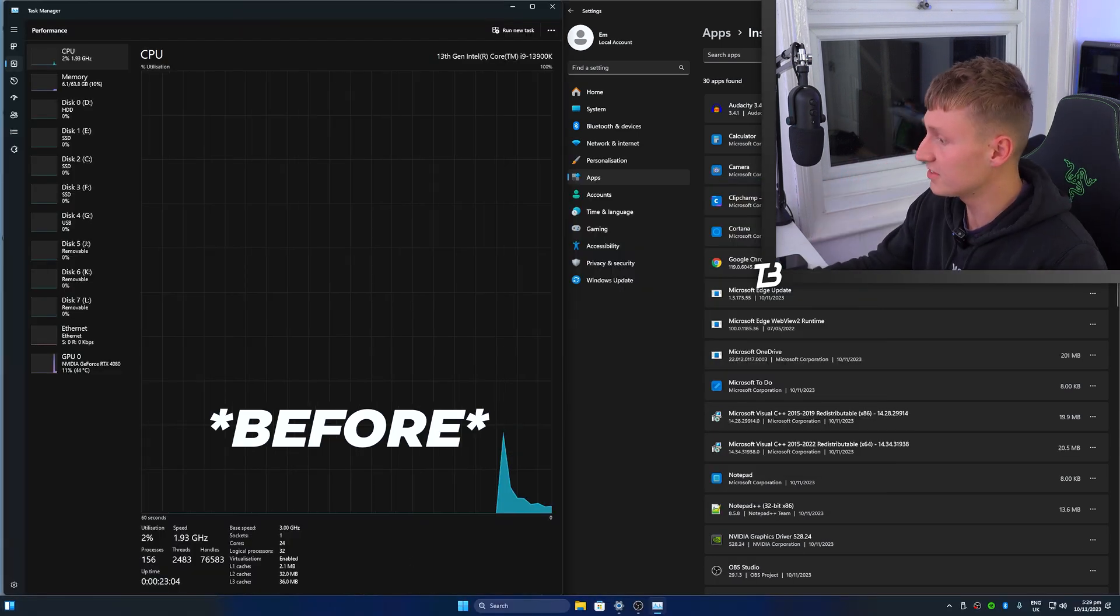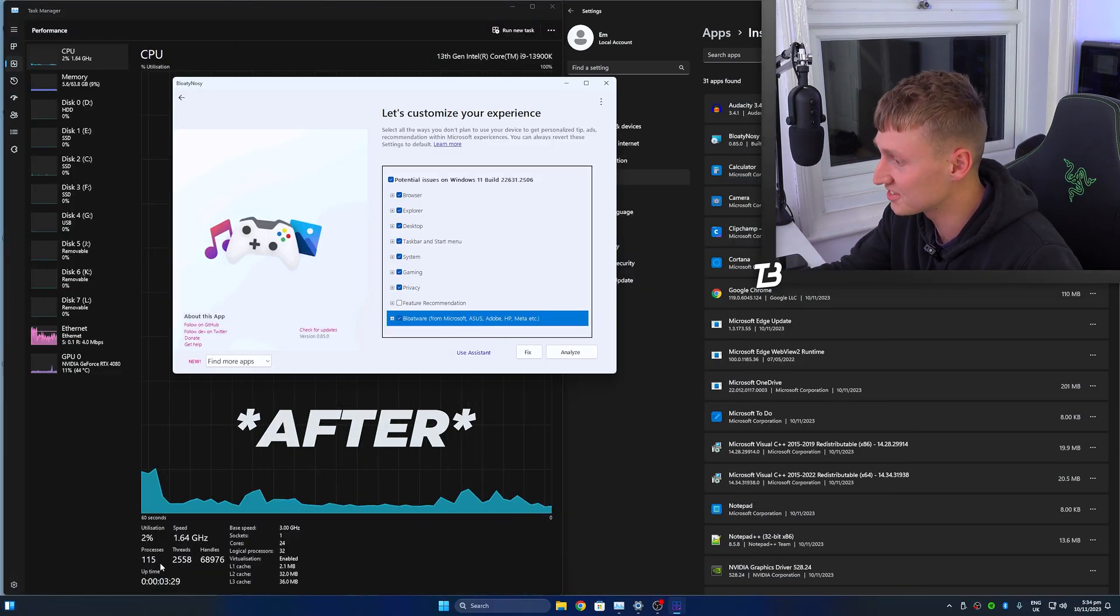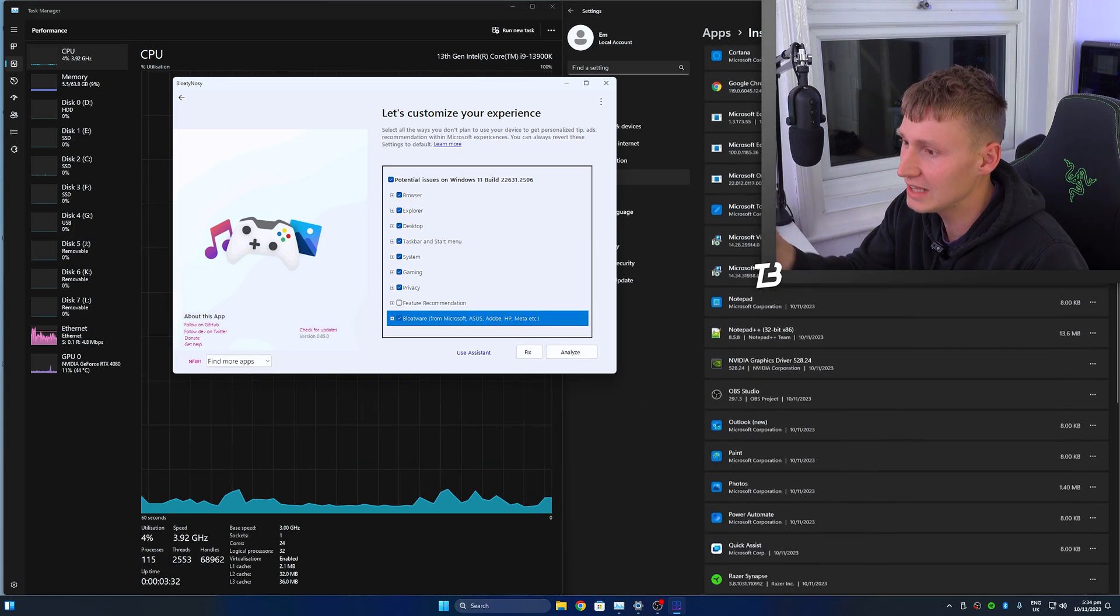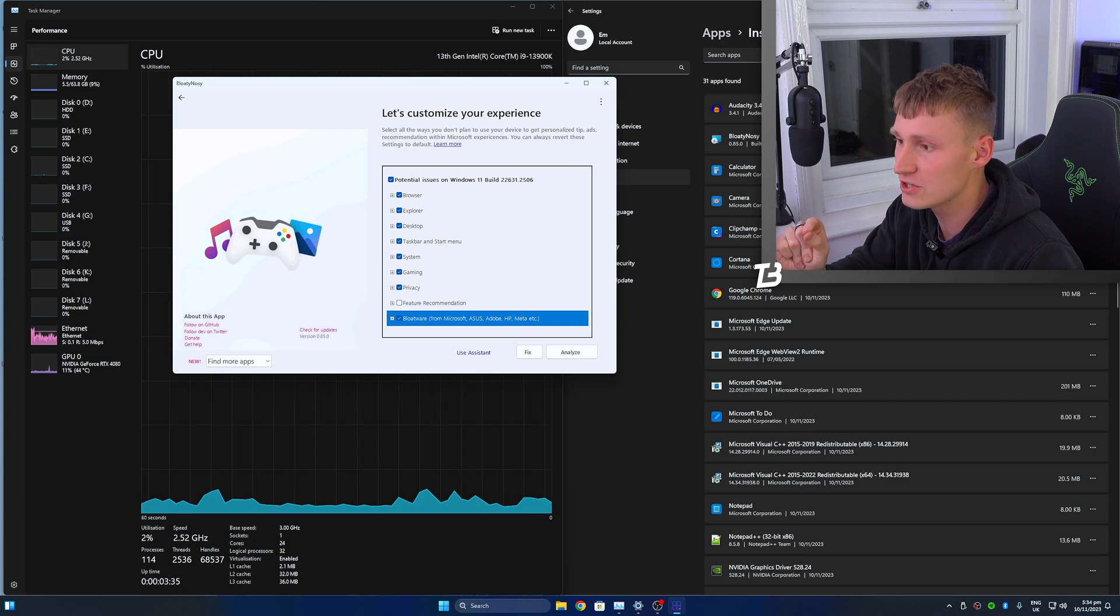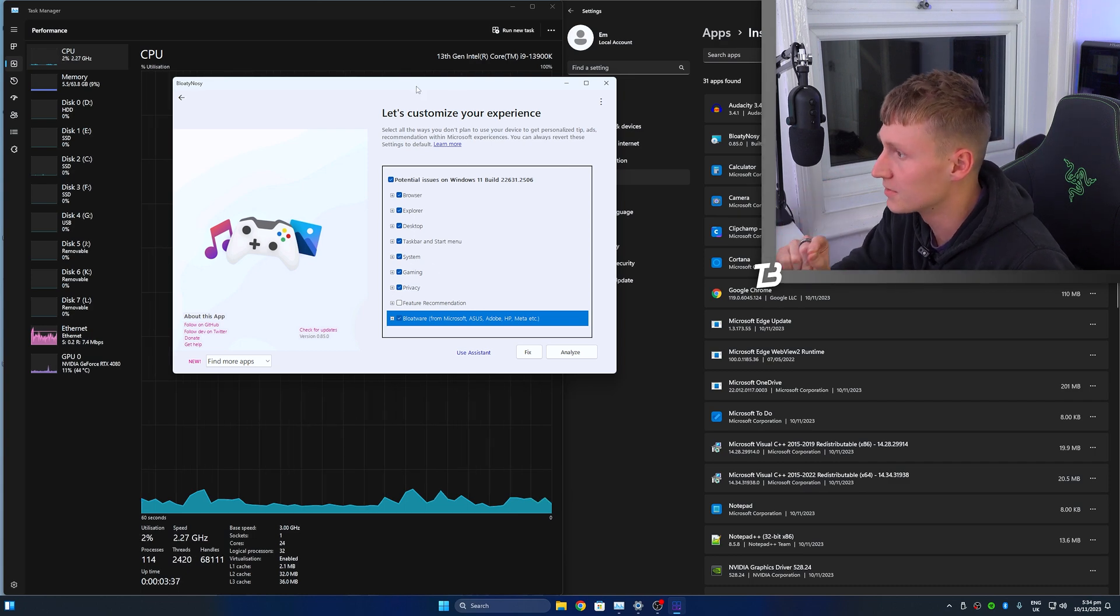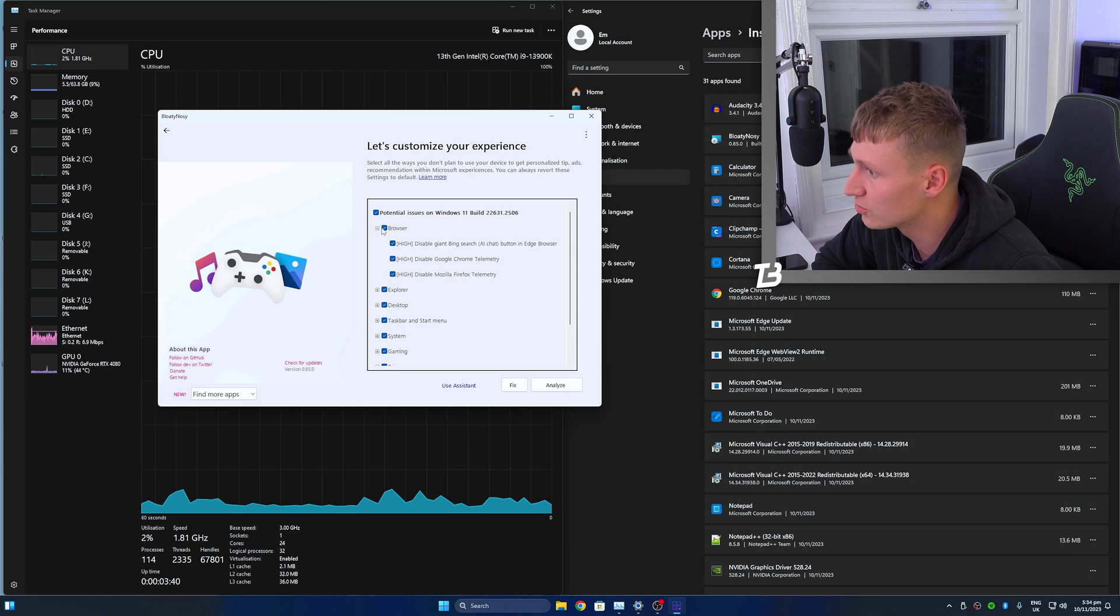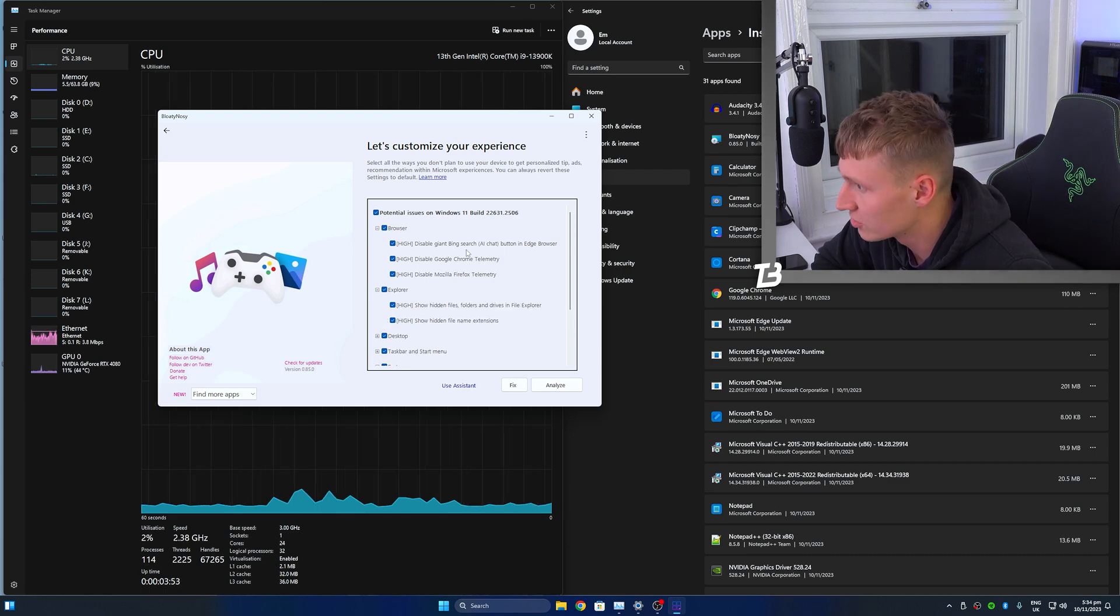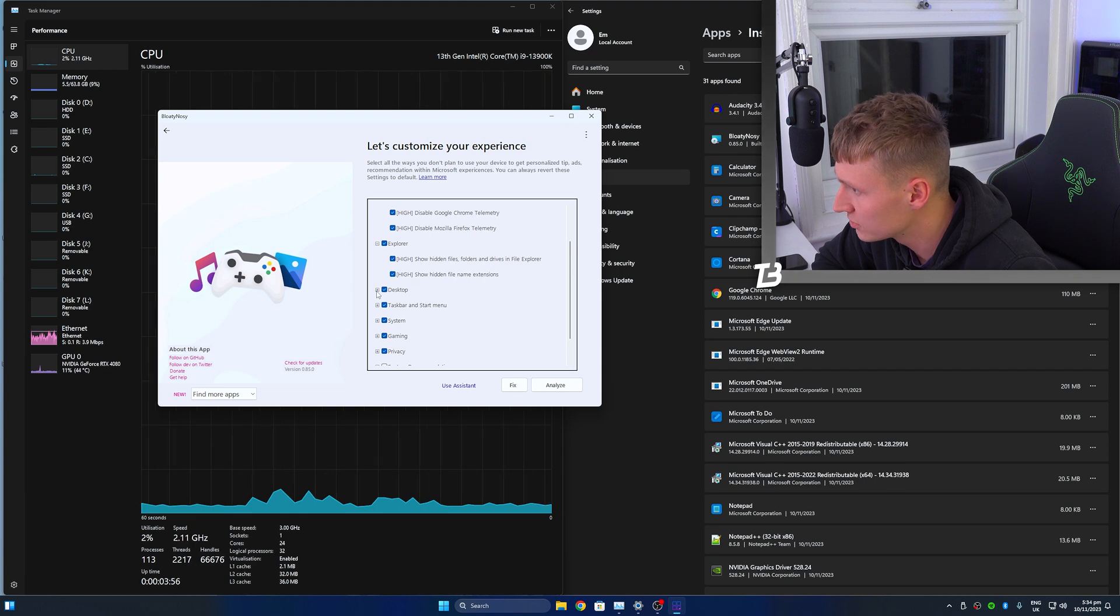So I've restarted the PC and we are down to just 115 processes in the background. We're doing pretty good, but we still have about 31 apps installed. And I want to see if we can drop that number even further. So we have an app here called Bloaty Nosey to sort of de-bloat Windows, a whole lot more. So I'm going to do all of these here. Explorer, show hidden files.